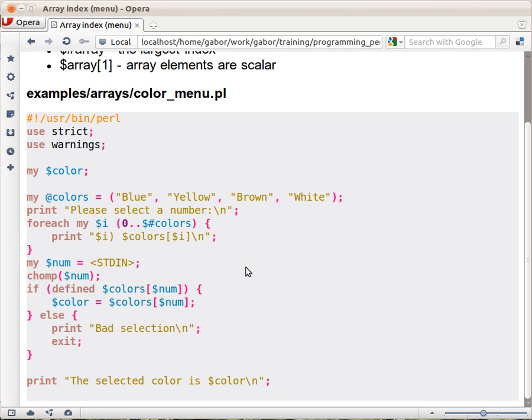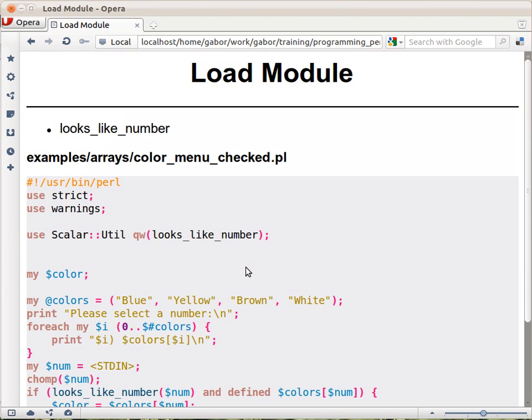And Perl doesn't really have a concept of 'is a number,' because it's hard to define what is really a number. But there is a similar thing in Perl, and it's called looks_like_number. So you can actually check if something looks like a number.